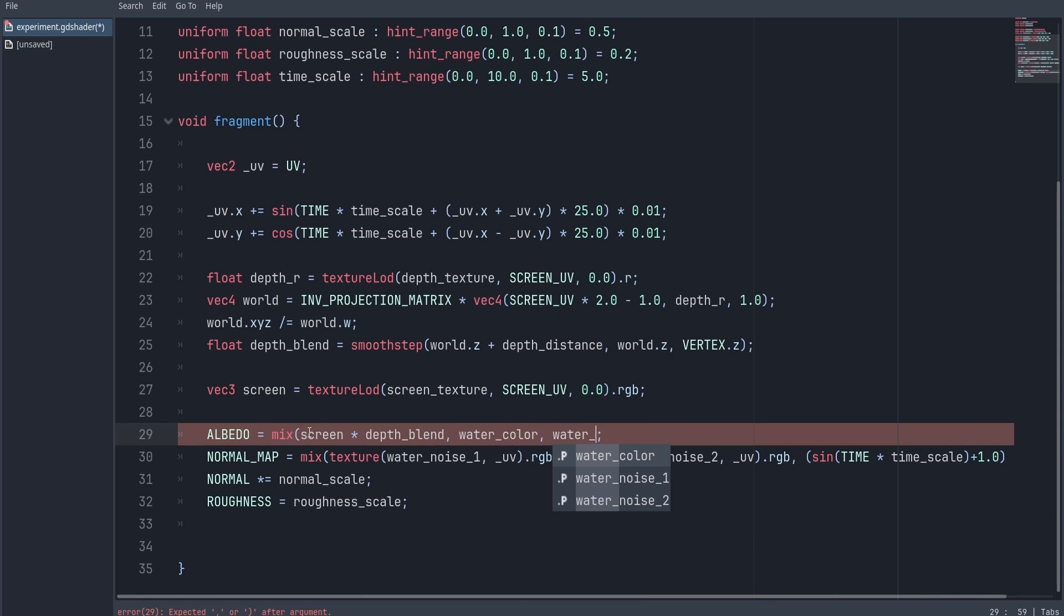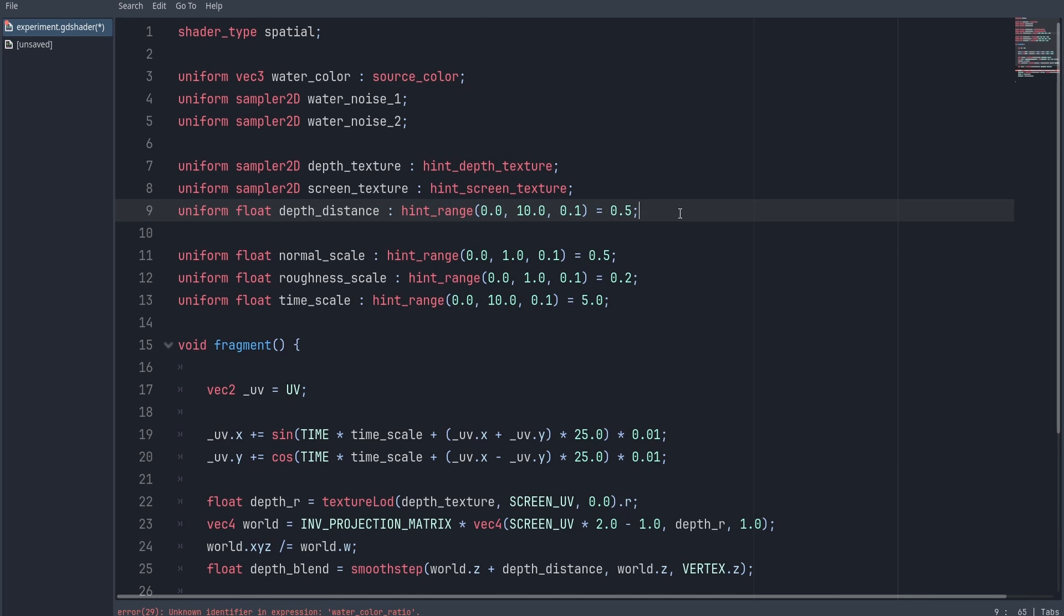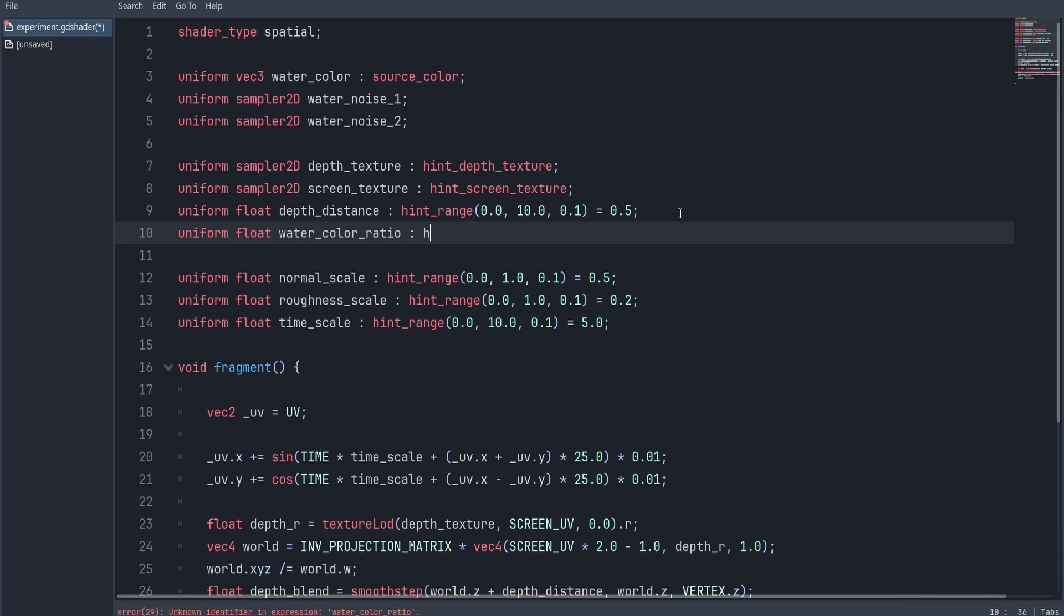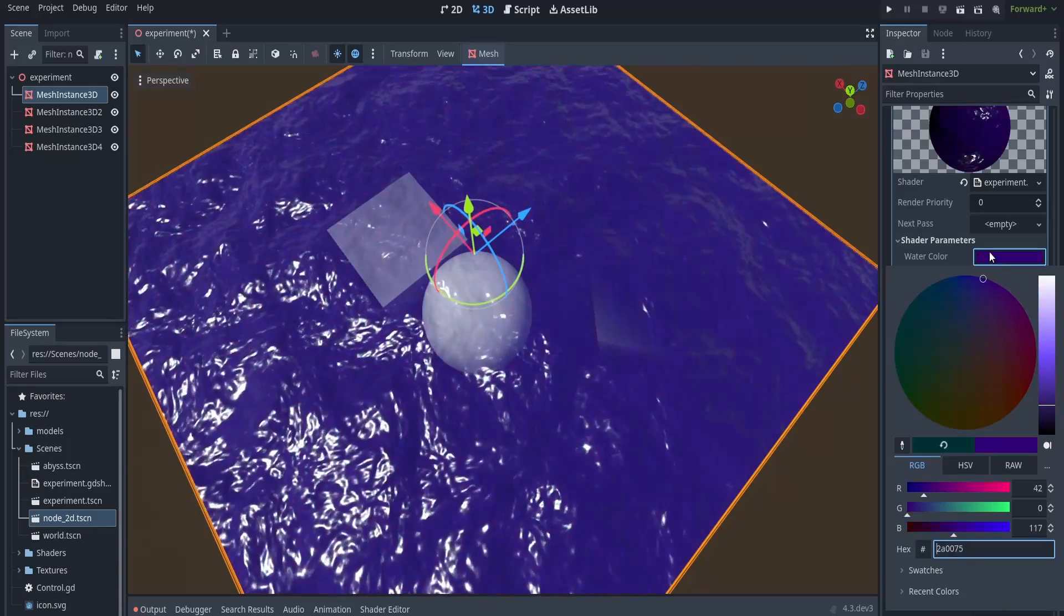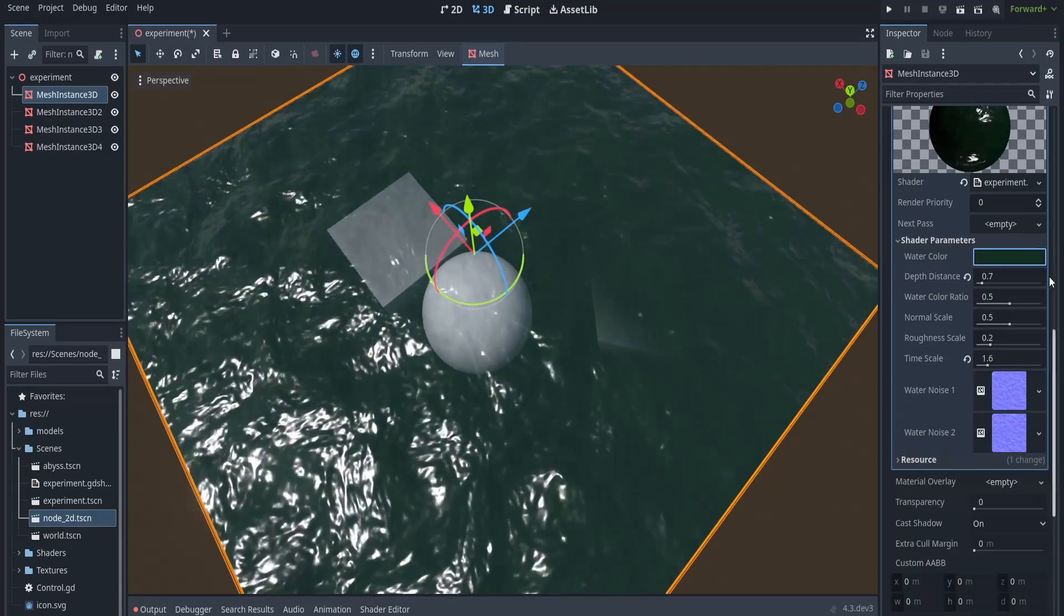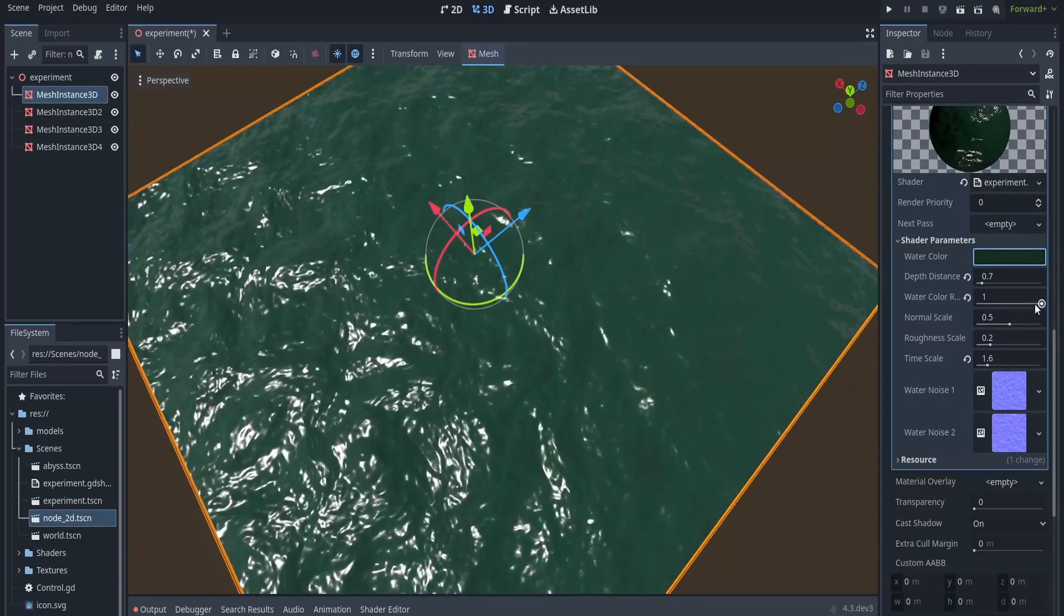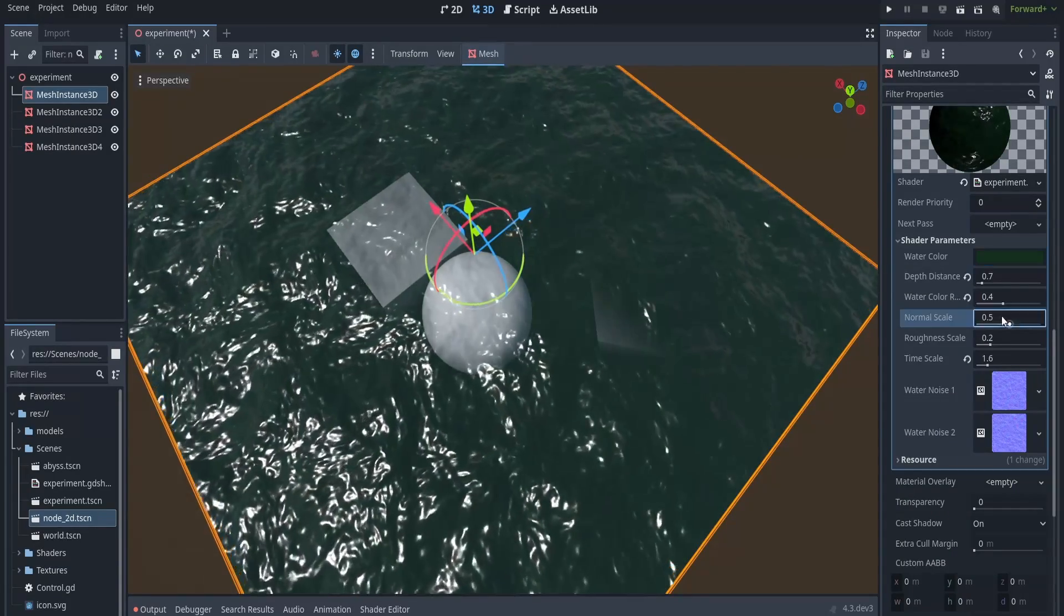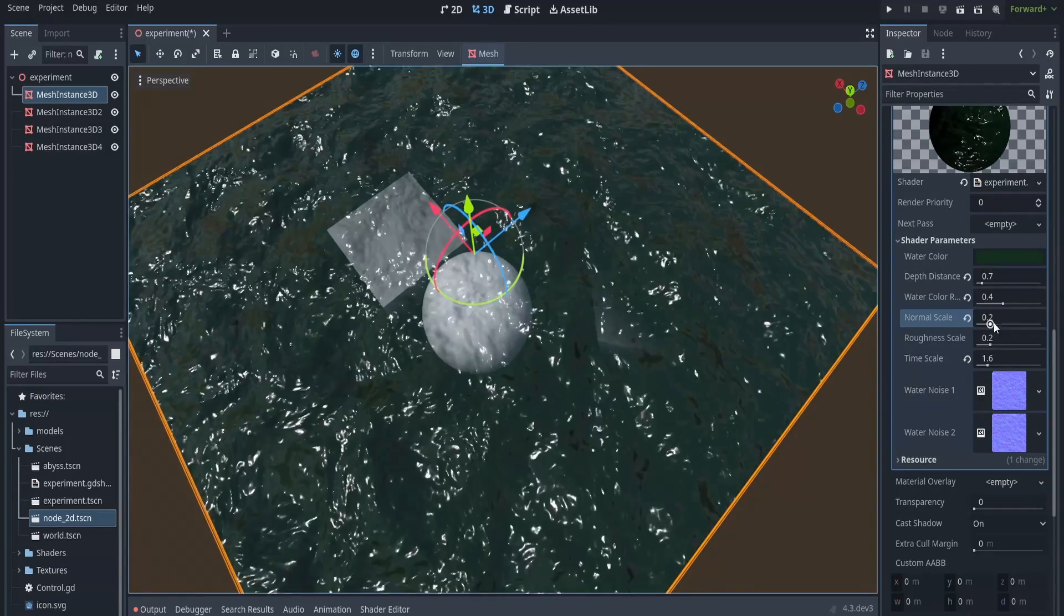Also I went ahead and created a new uniform to control the transparency of our water. And now you can see we can decide how opaque we want the water to look.